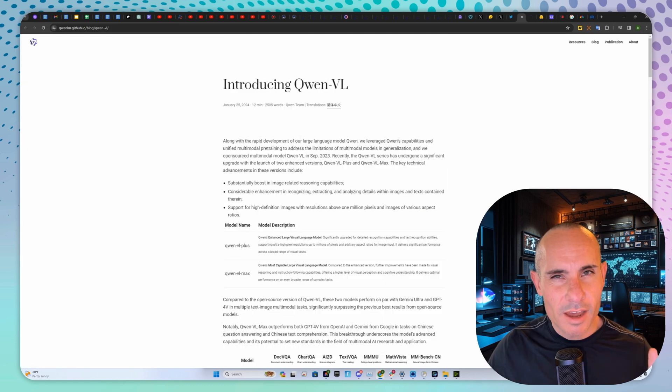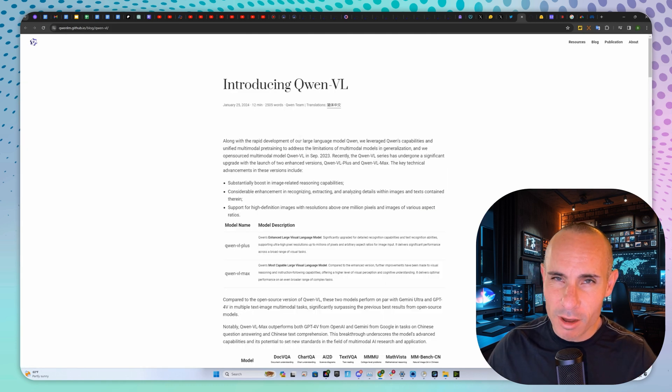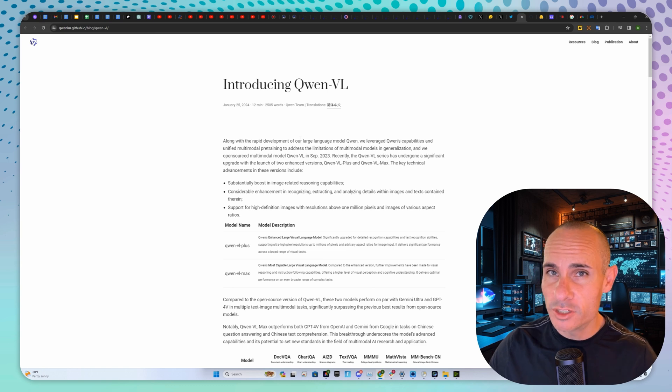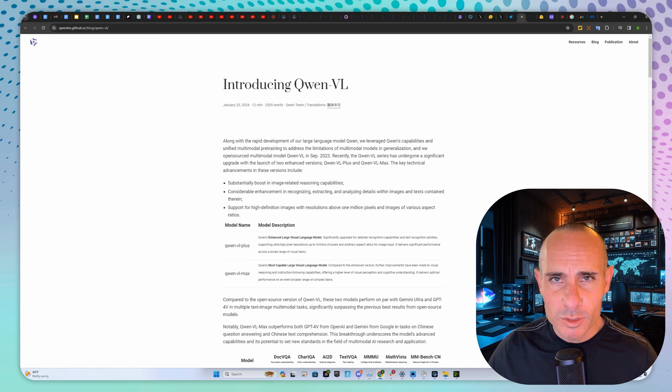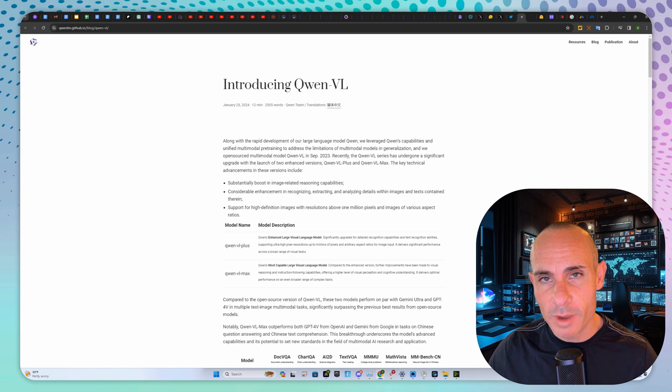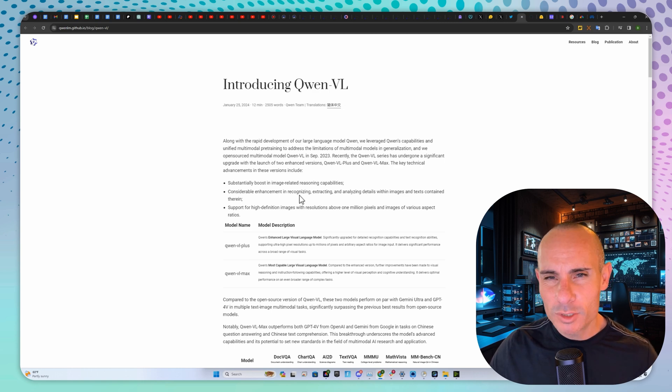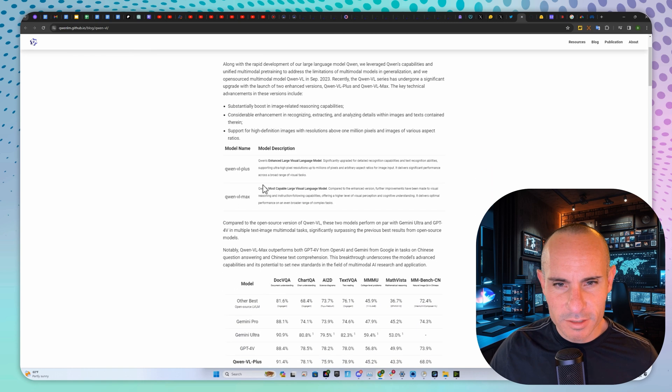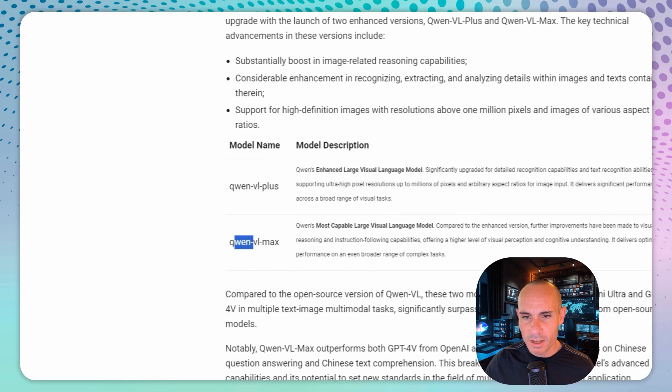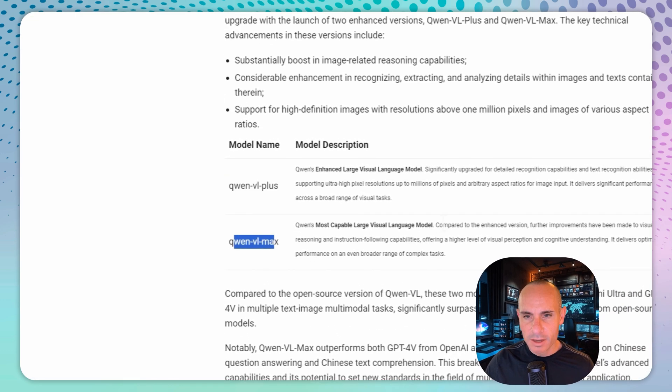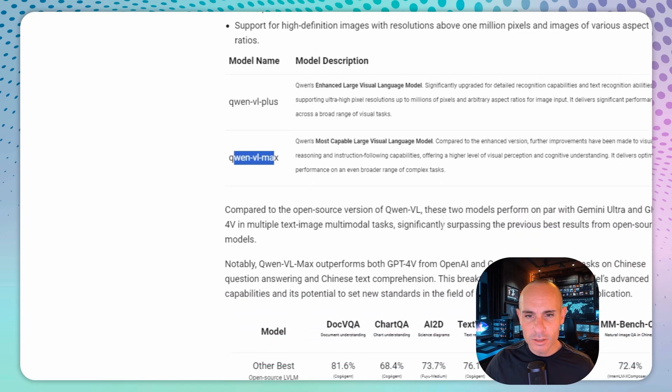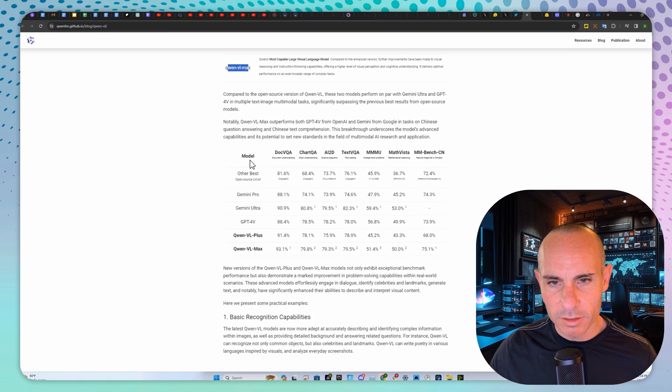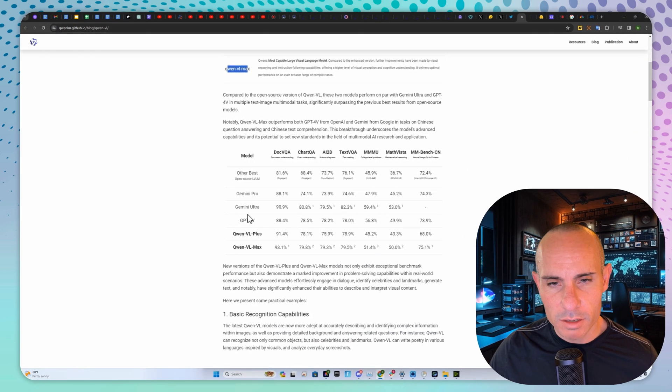We've got not one but two models that are on par and often exceed the performance of GPT-4 coming from two different places. The first one is from Alibaba, called QuenVL. They dropped two models: QuenVL Plus and QuenVL Max. If you look at the benchmarks, you can see the model names.